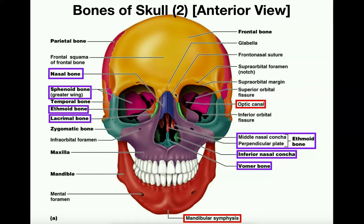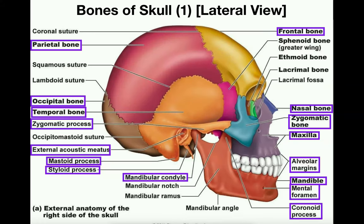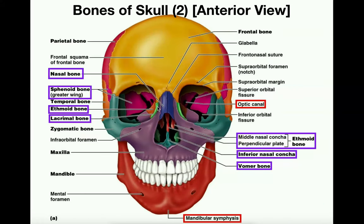Moving to the anterior view, here we can see the nasal bone more clearly. This bone right here is the nasal bone. It technically has a left and a right because the two parts of the nasal bone develop independently and eventually fuse, so the nasal bone also has a left and a right.